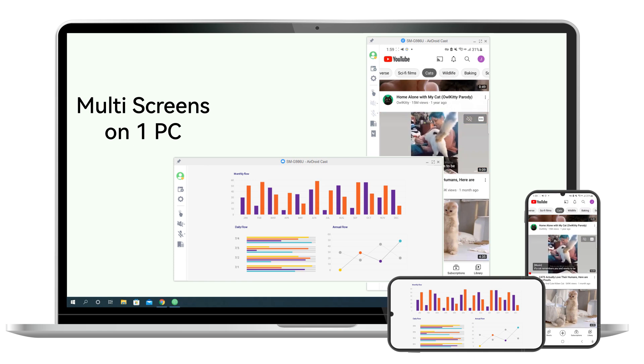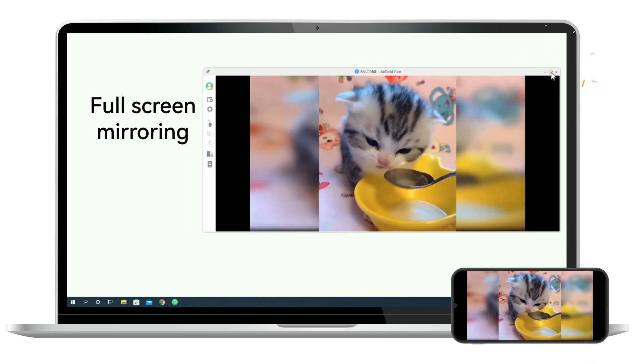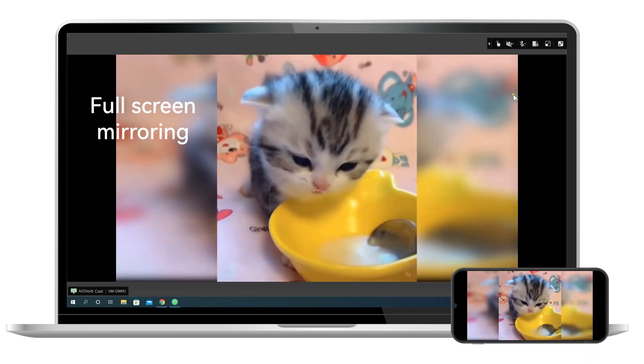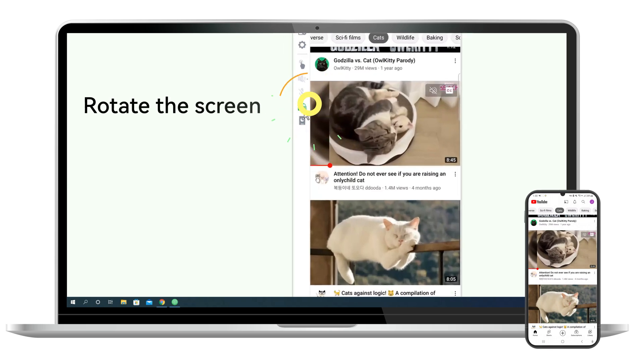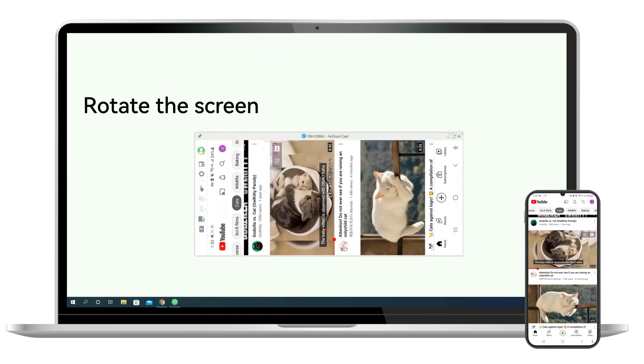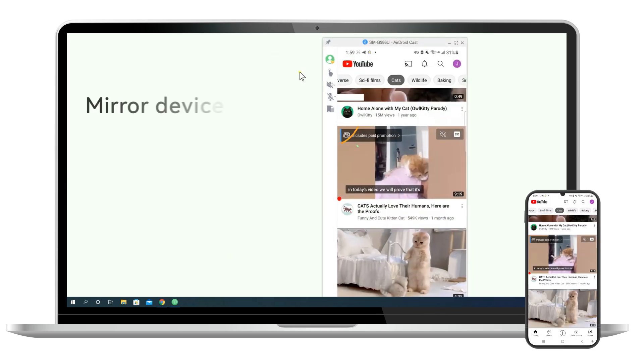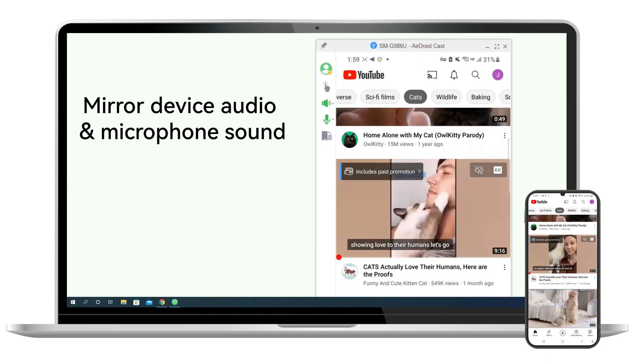For better experience, you can full screen mirror, rotate the screen, and mirror device audio and microphone sound.